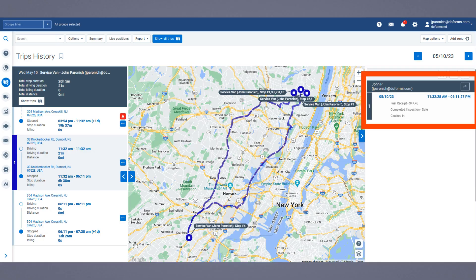DoForms also has an add-in for the trip history screen. After selecting a trip, the tab will display all DoForms activity from the start to the end of the trip selected.